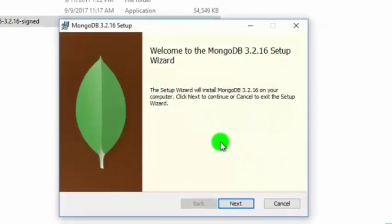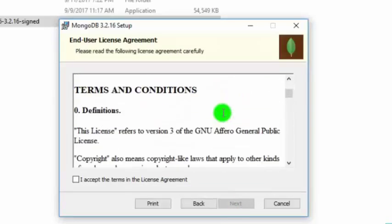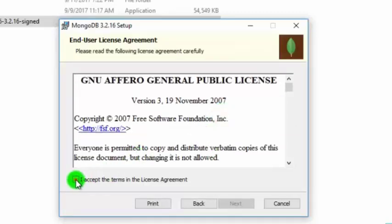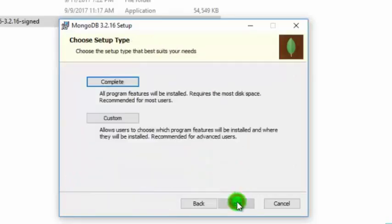The MongoDB installation wizard will start. On the welcome page, click Next. You will then be given the end user license agreement. Go through the agreement and check the 'I accept the terms in the license agreement' checkbox, then click Next. Here you'll be given two options to install MongoDB: a Complete option and a Custom option.